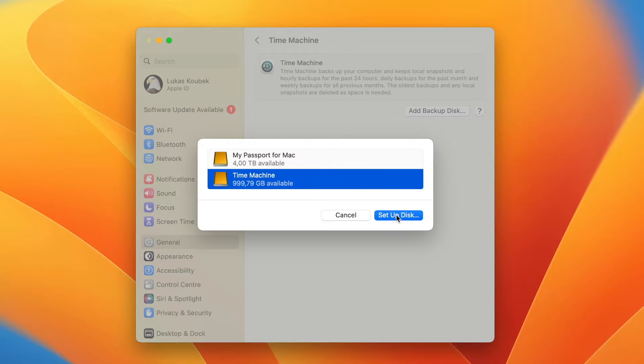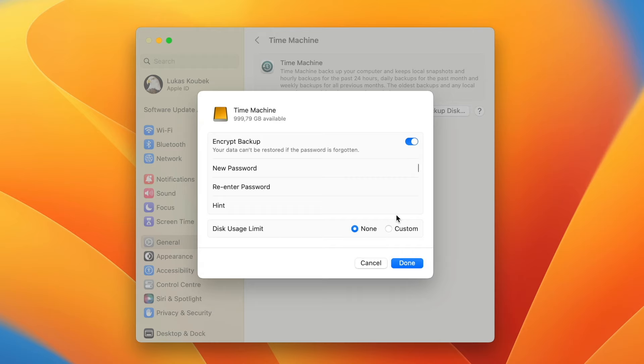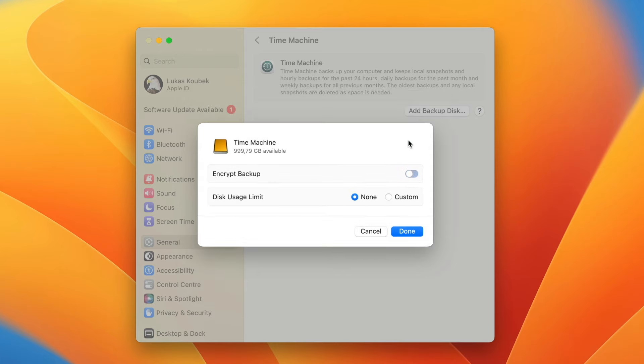Select the backup disk — I will click on the Time Machine partition we just created. You have the option to encrypt the disk, which makes sense since your computer should be encrypted as well. But I will skip it for now. You can also set a disk limit, but since we created a specific partition for it, we can let it take the whole part we allocated to it.